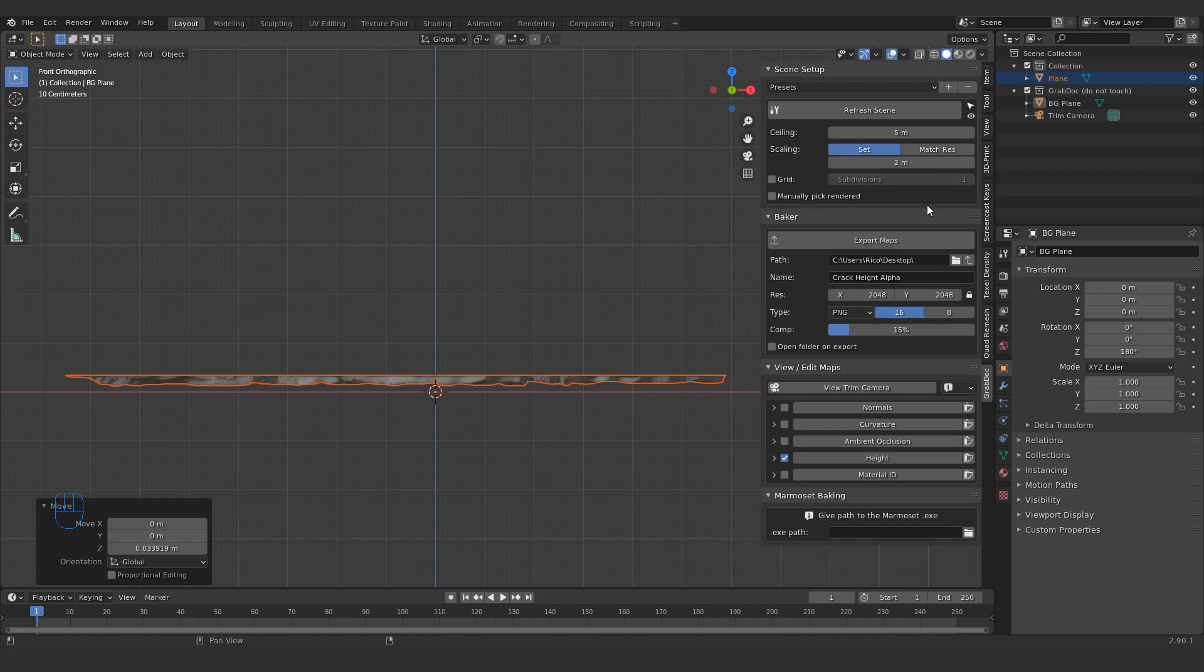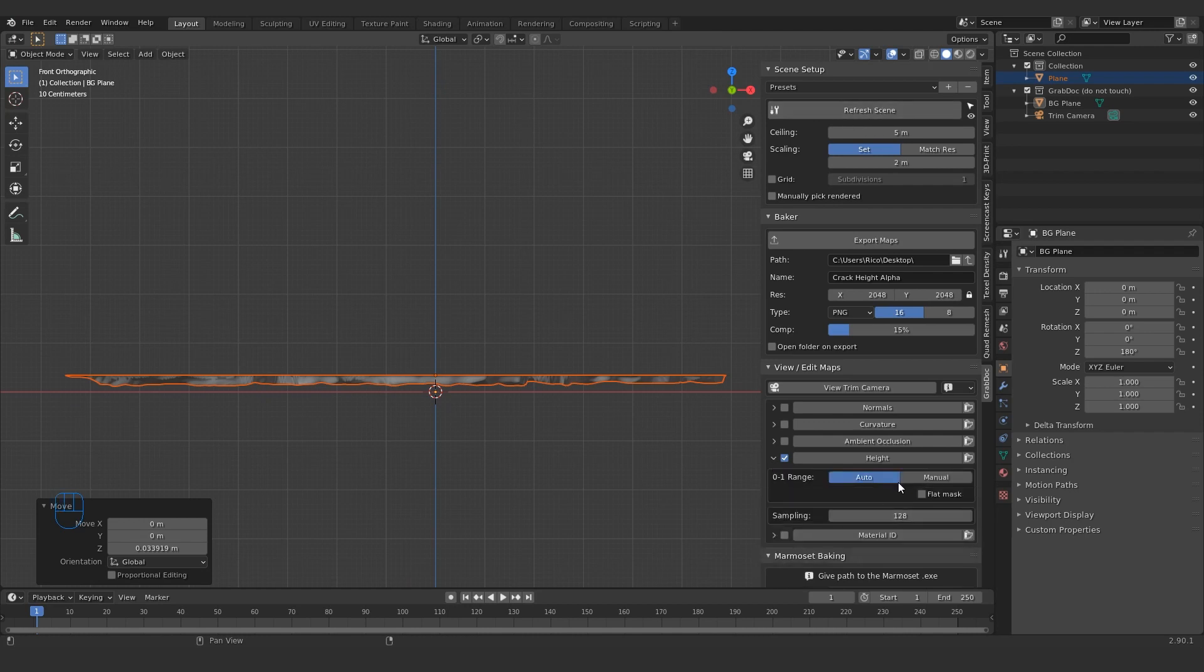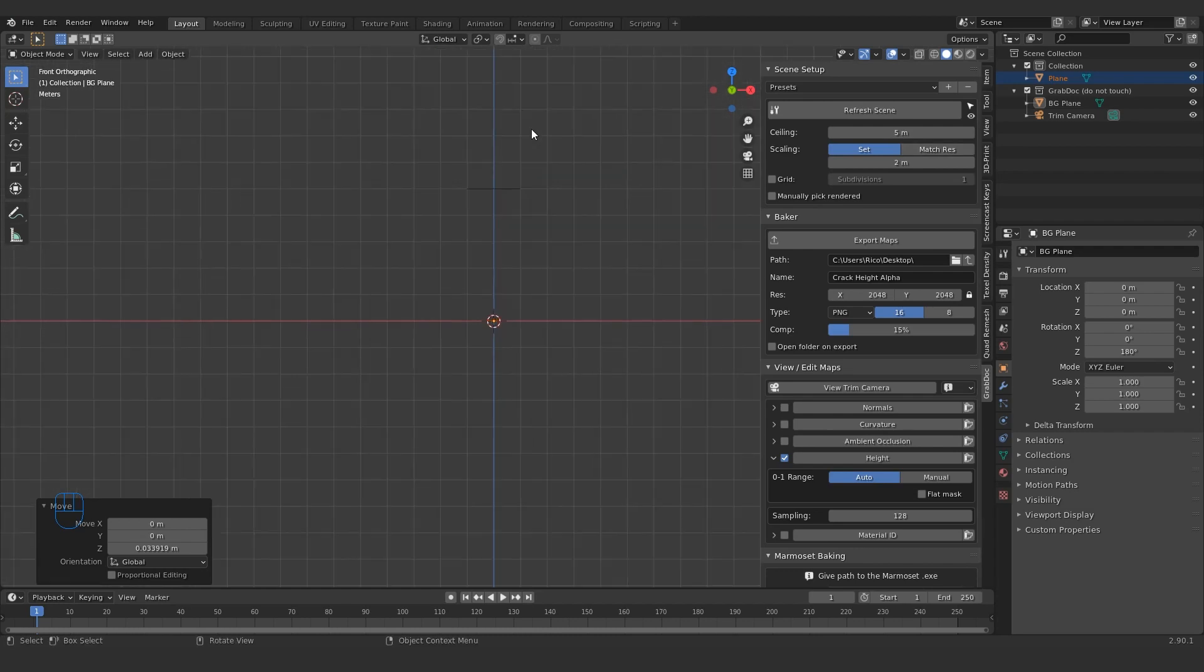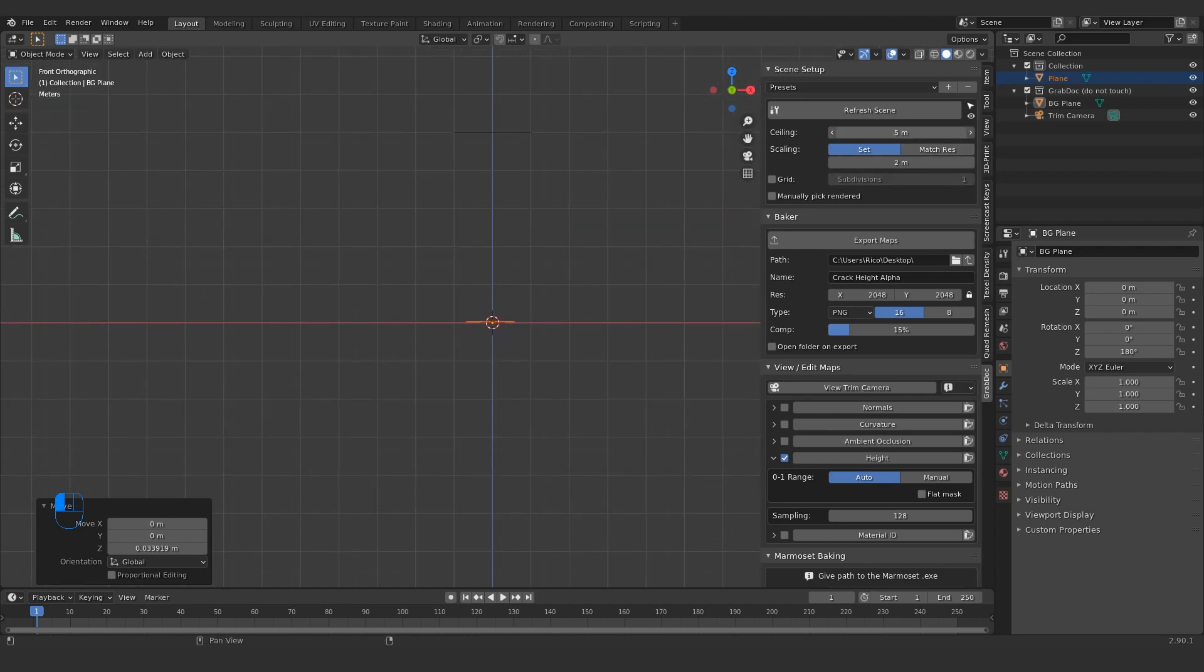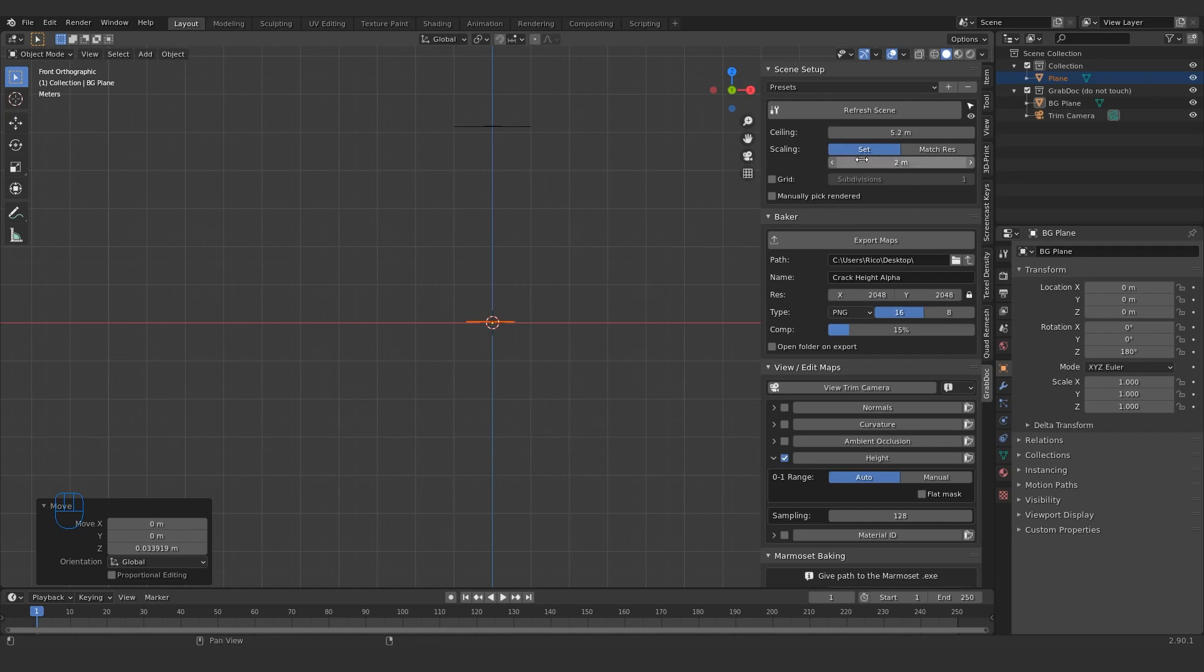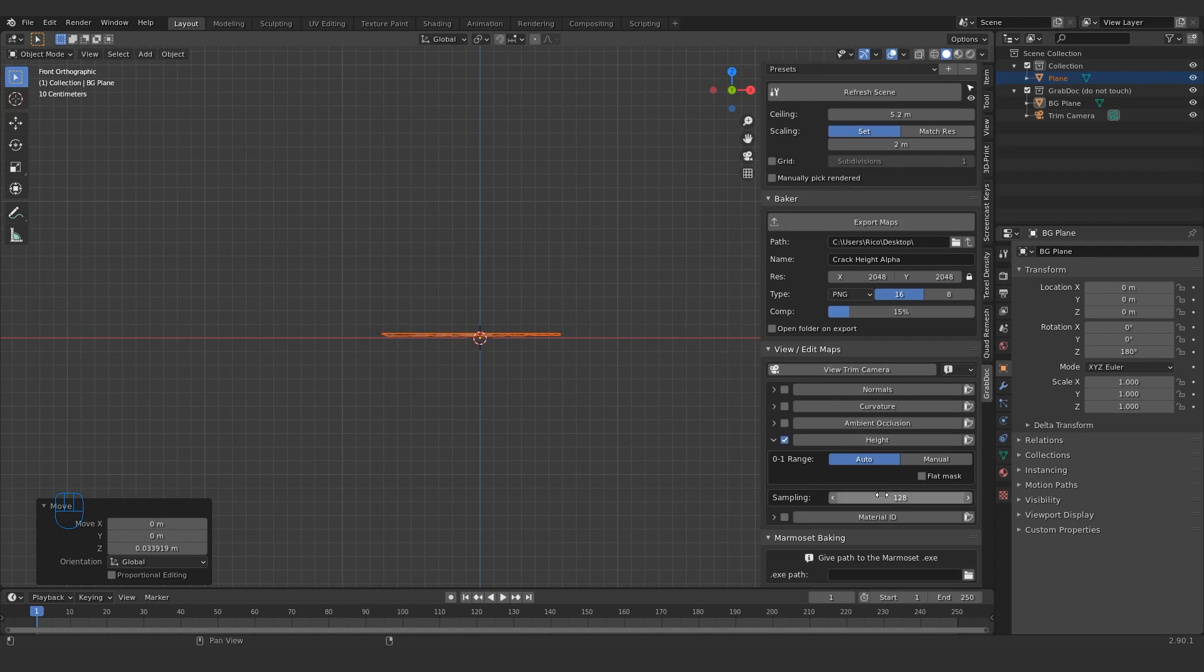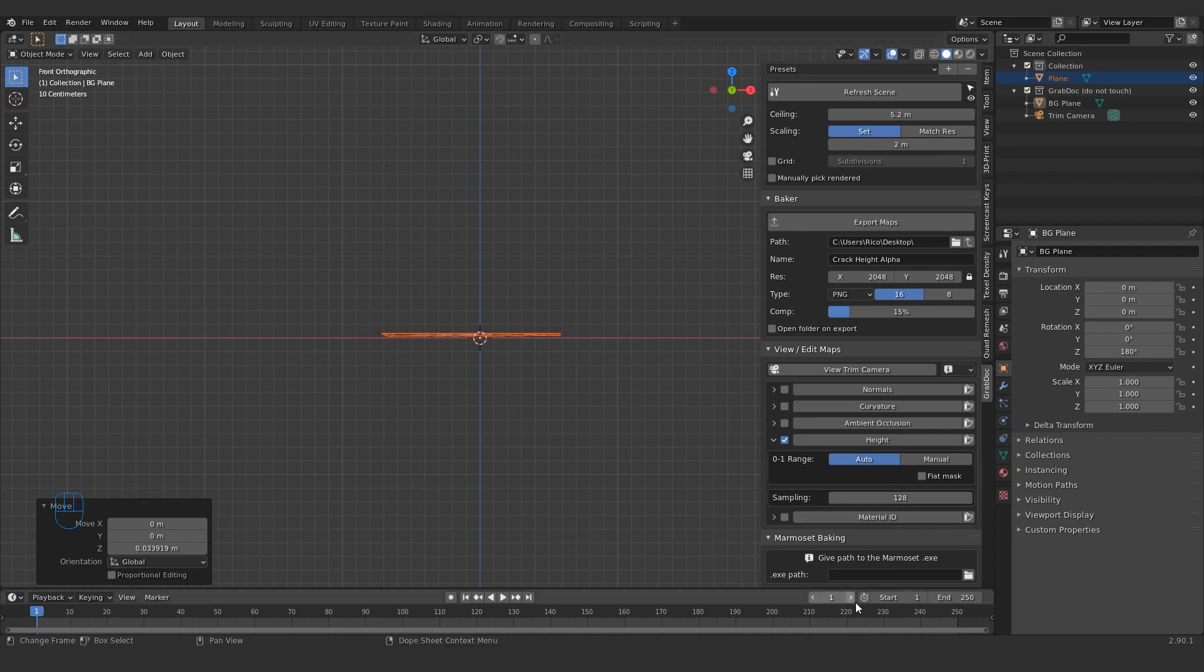All of this really isn't that important. Refresh scene also does, if you flip between manual and auto, it somehow refreshes like the range within which this thing bakes, but refresh scene should do that as well. Ceiling, this probably just sits where the camera is. Scaling, all of this basically just scales the size of your scene. Grid subdivisions, I'm not sure what this does. Manually pick rendered, you can pick if there's multiple objects what's being rendered and what's ignored. Sampling, I don't think this makes much of a difference for height maps. Watch Michael's video for more of an in-depth overview.